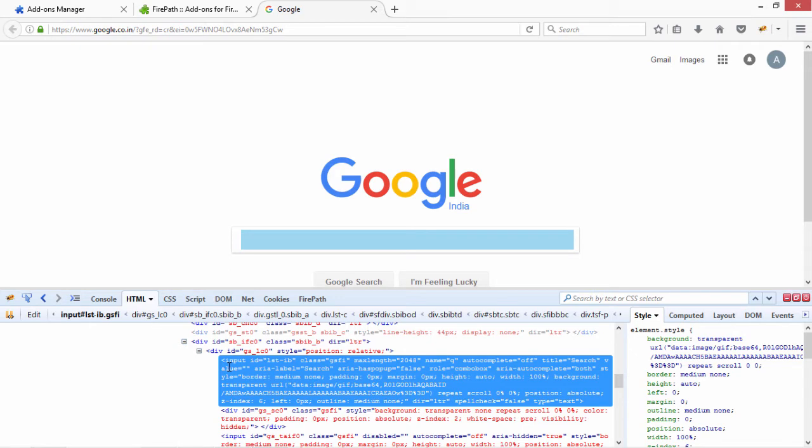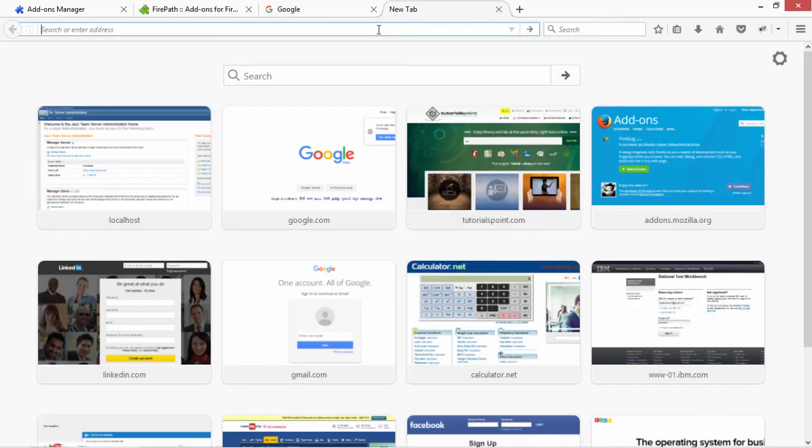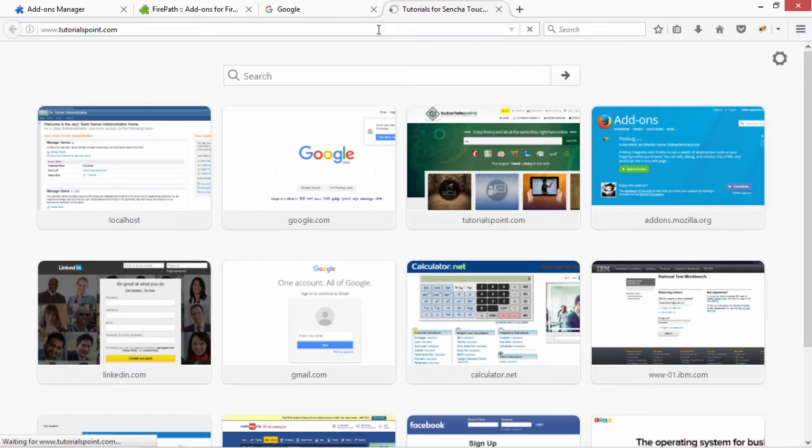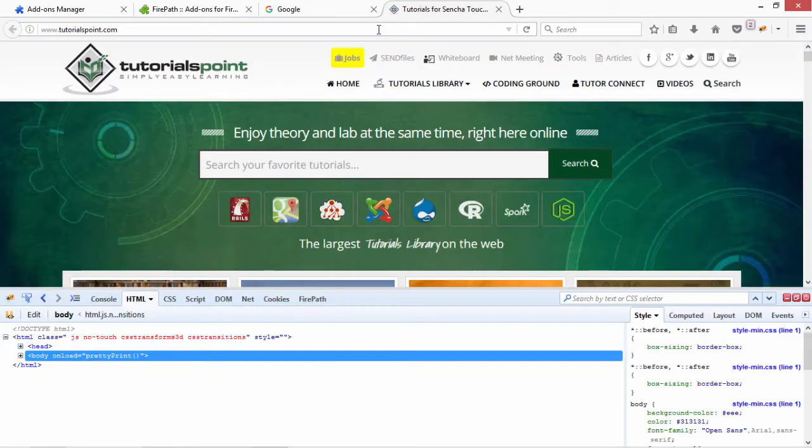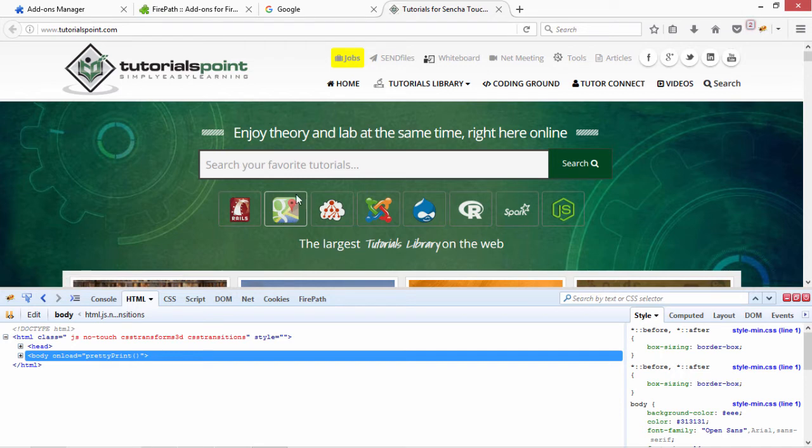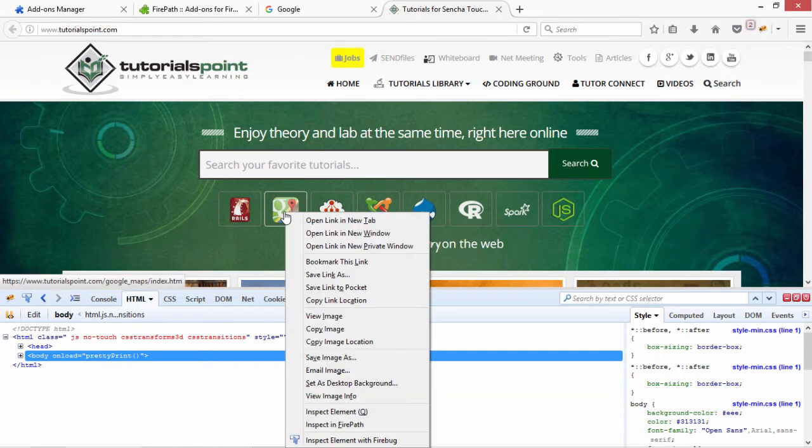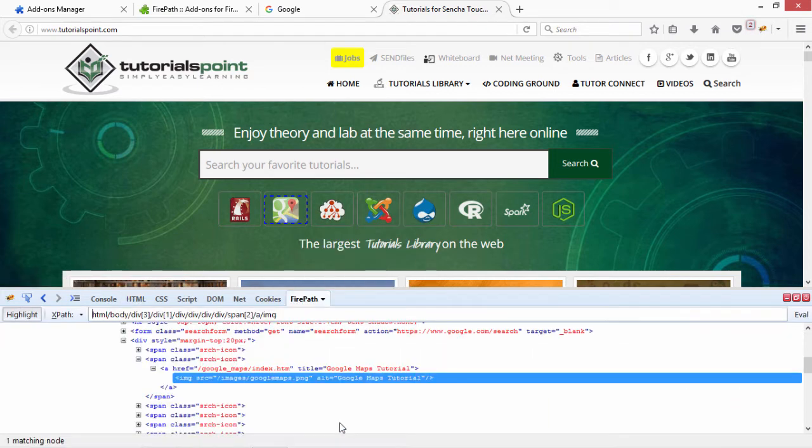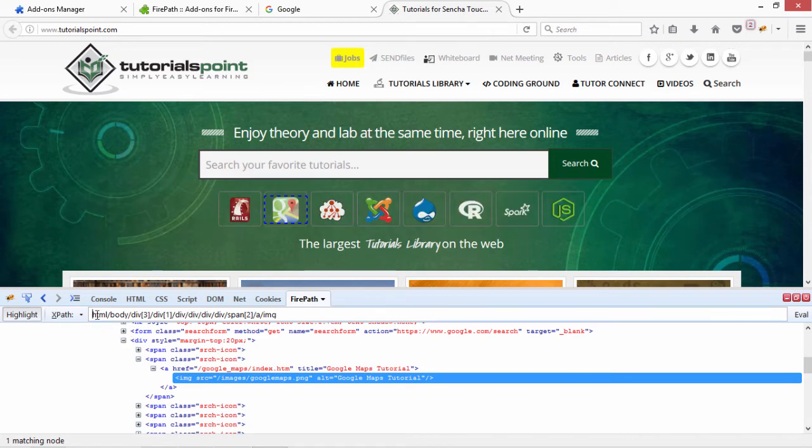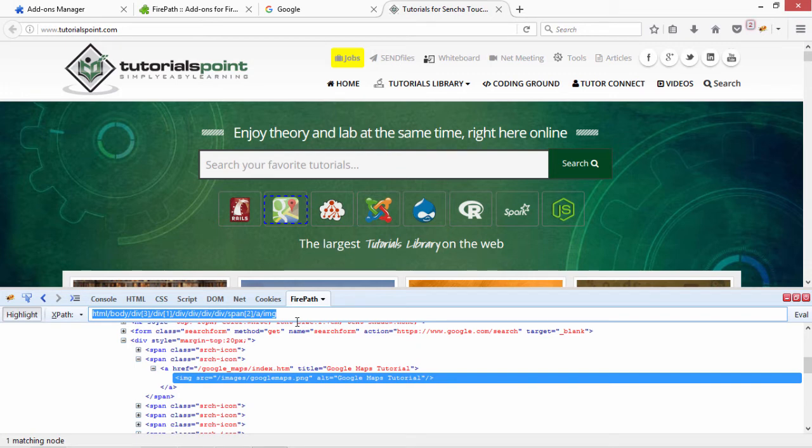Now why do we need to use Firepath? Let's see. Let's open the website tutorialspoint.com. On this website, what I do is, I want to find out the XPath for this particular icon or this link. I right click this one and I go to inspect in Firepath. If you see carefully, this is the XPath of this element that is shown to me.